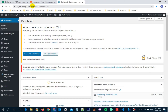Sometimes WordPress users want their posts to be seen only by registered users. They don't want anyone to just randomly come to their website and read their blog posts. So in this video tutorial, you will learn how to force users to login before reading posts on your WordPress website.